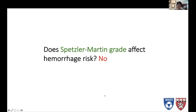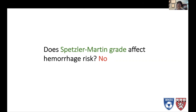What about Spetzler-Martin grading? Before spending more time on that — no, it does not affect hemorrhage risk. Spetzler-Martin grading is only meant to assess surgical risk, not natural history.